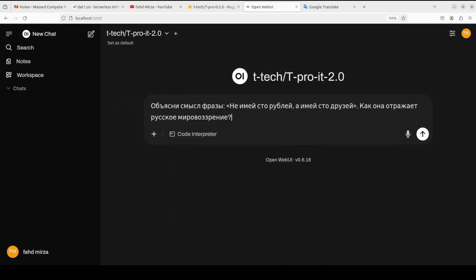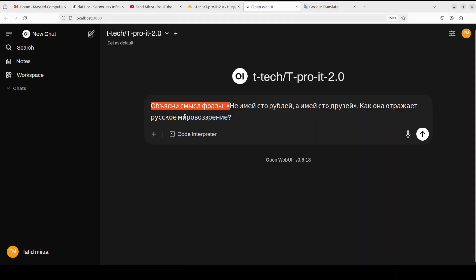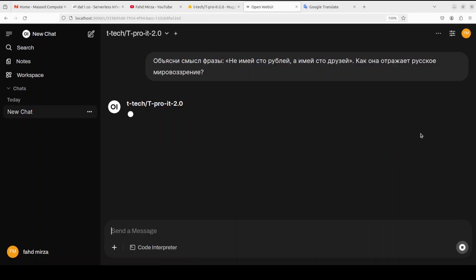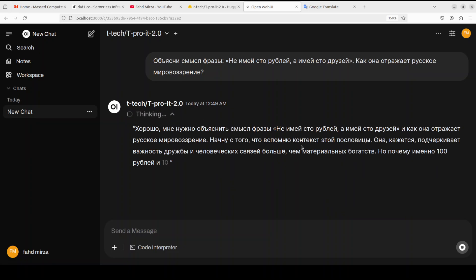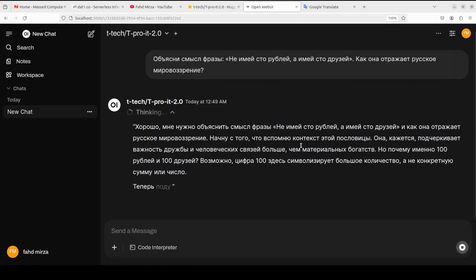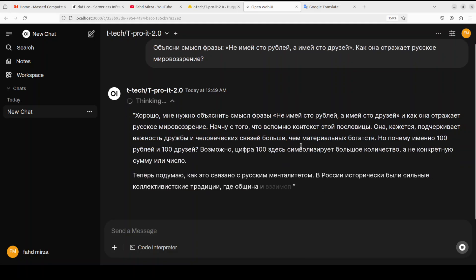So I am going to give it some of the Russian prompts. So this prompt is asking it to explain the meaning of the phrase not having a hundred rubles but having a hundred friends. Rubles is a Russian currency. And if you're a Russian language speaker please confirm it in the comments if it is good or not and what do you think about it. So I'm just going to run this to see what it produces. It's a reasoning model as you can see it is thinking in Russian, how good is that.